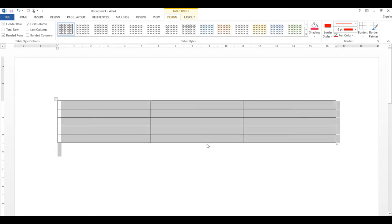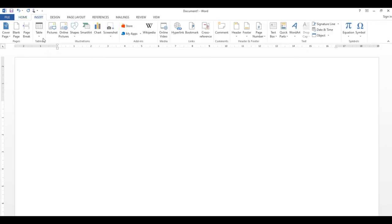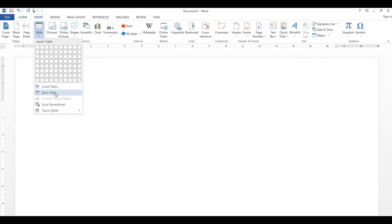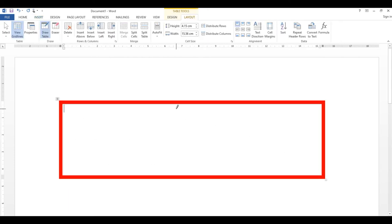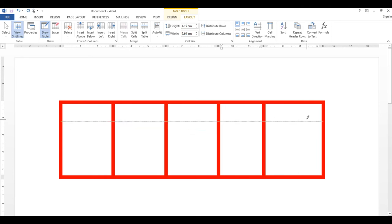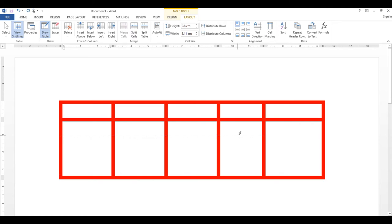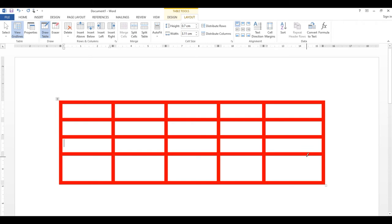Table بنانے کا تیسرا طریقہ: Table کے اندر Draw Table پر click کریں، پھر سب سے پہلے outline draw کریں، اس کے بعد جہاں columns چاہیے وہ draw کریں اور جتنی rows چاہیے وہ draw کر لیں۔